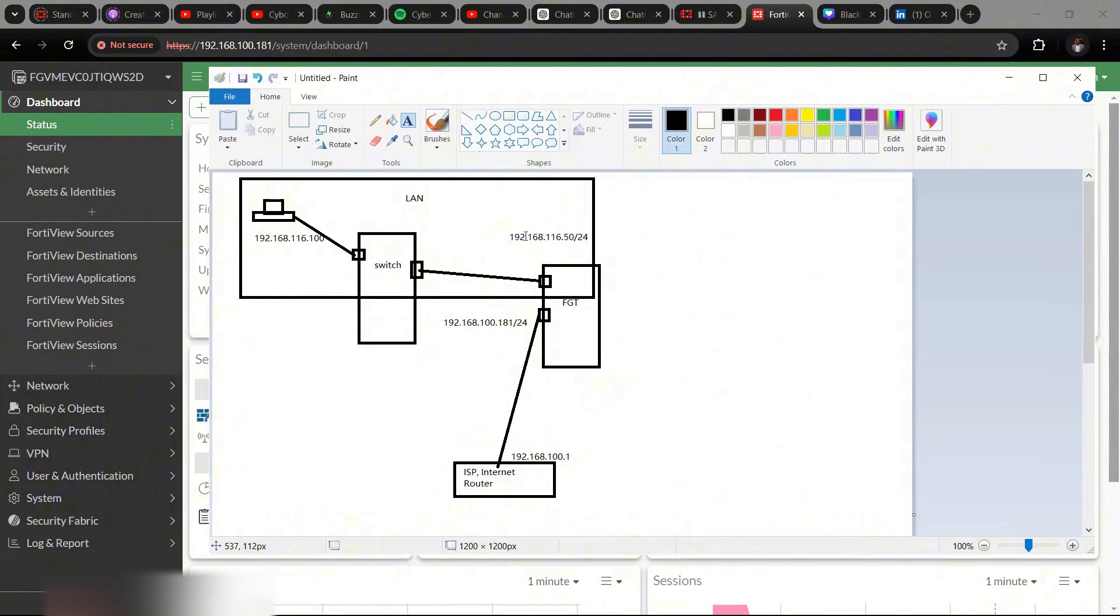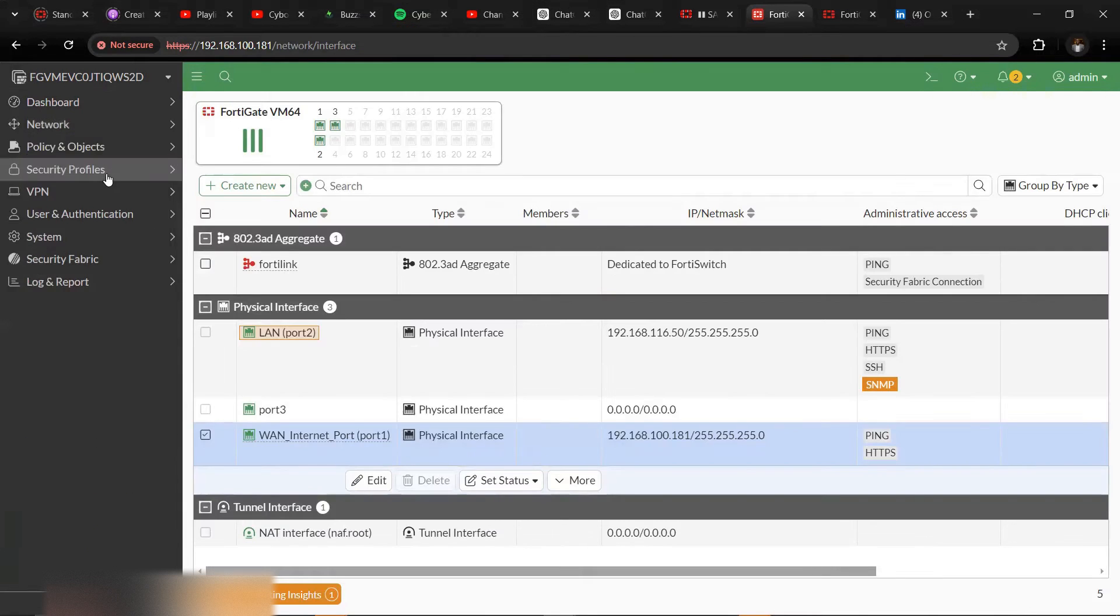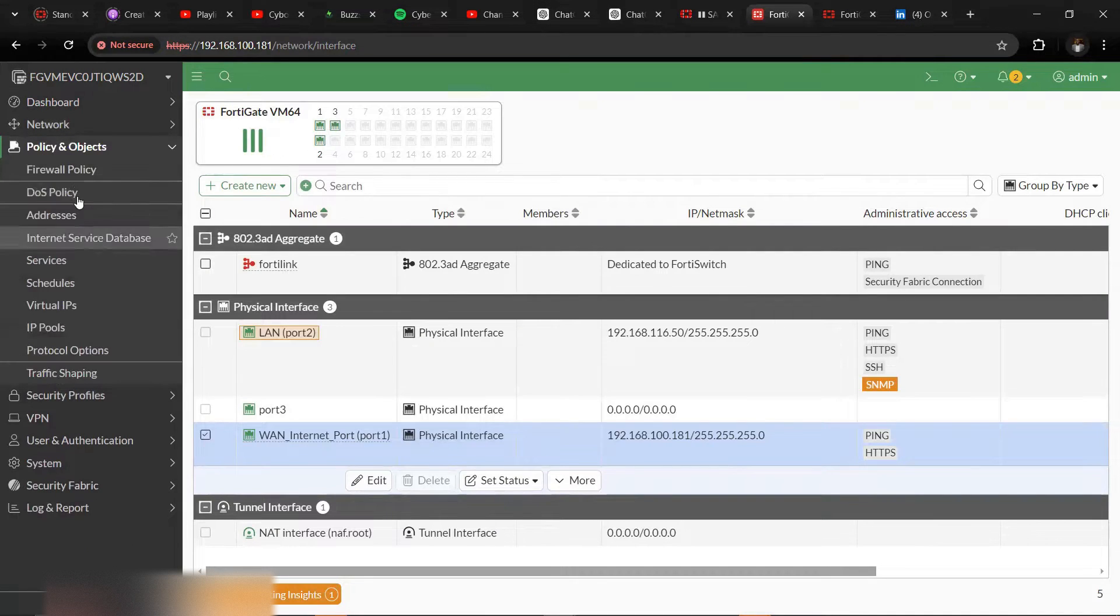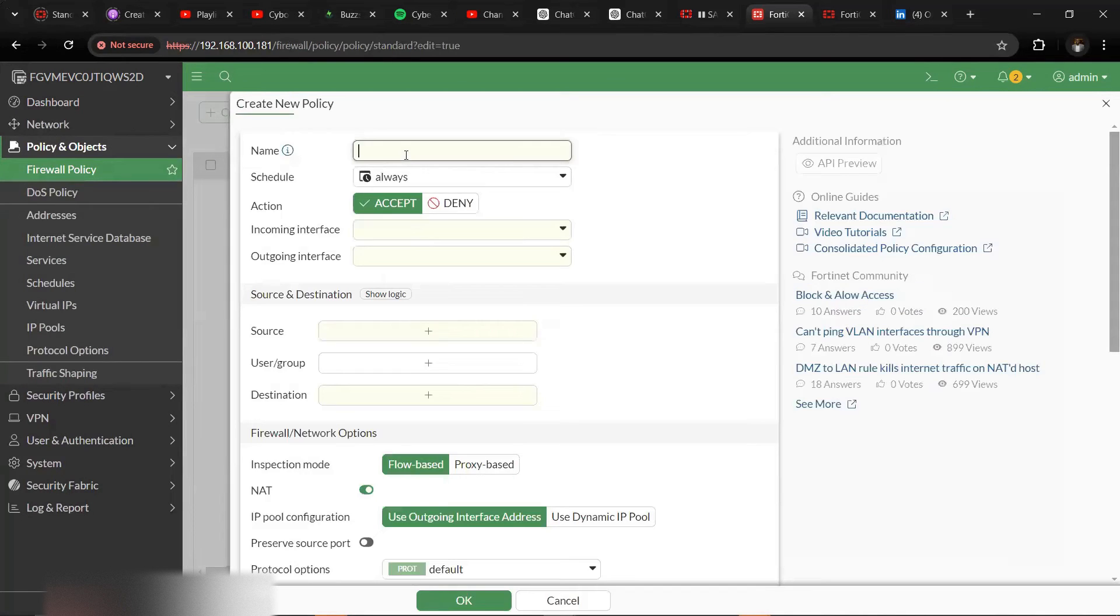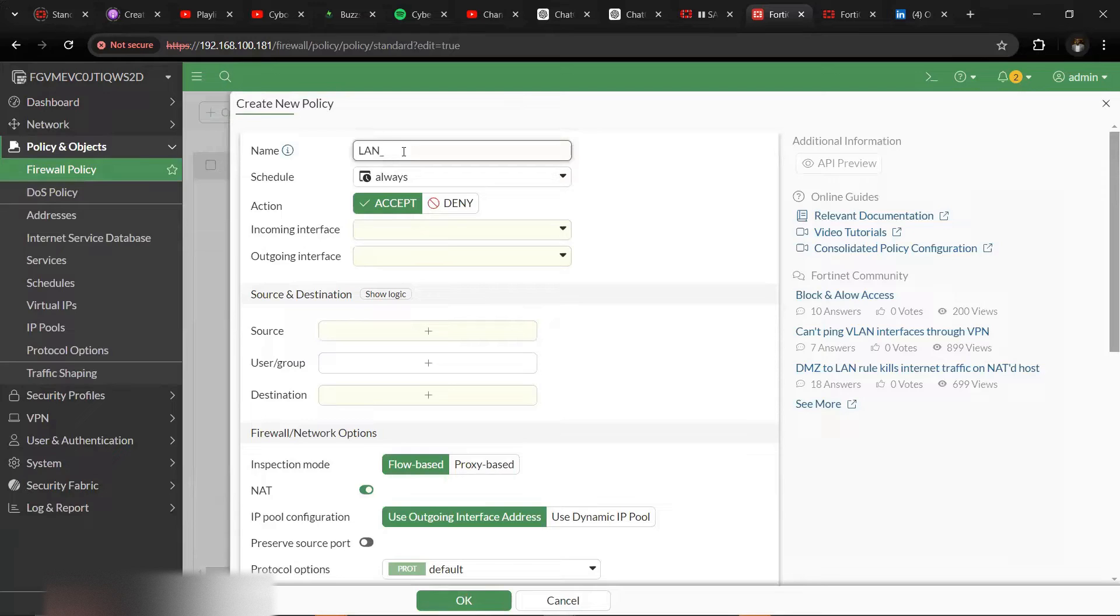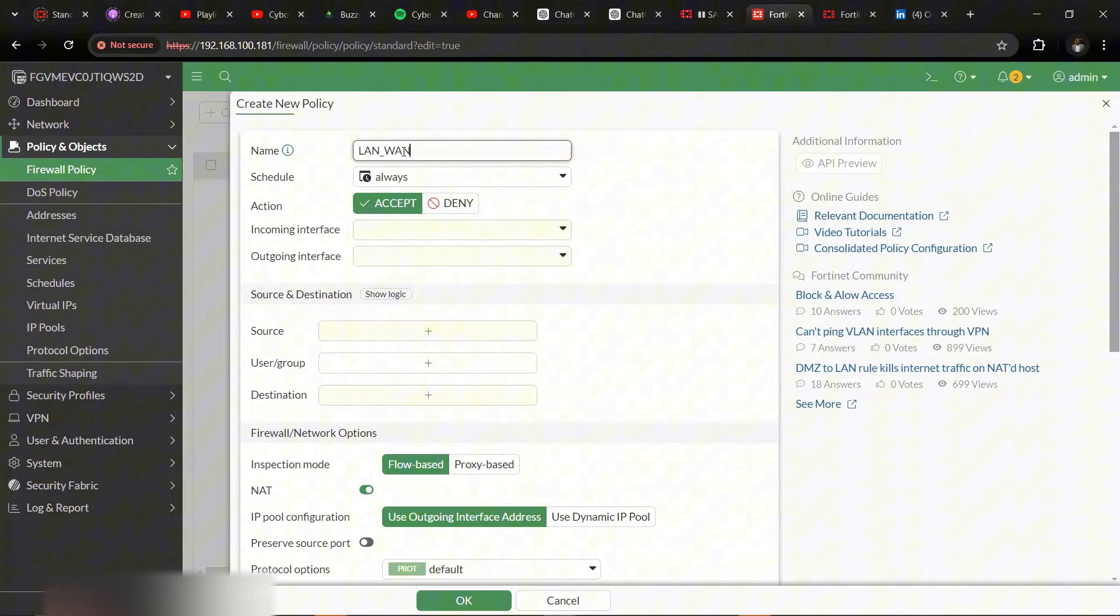Let me show you building our firewall policy. We are going to create a new policy. I can say LAN to WAN. LAN to WAN means LAN to internet or LAN to outside your local area network.